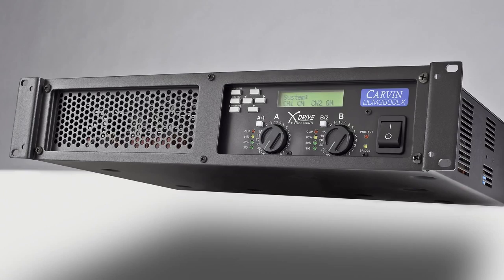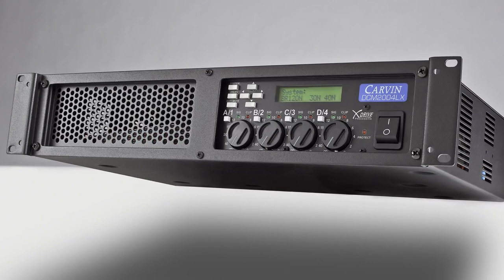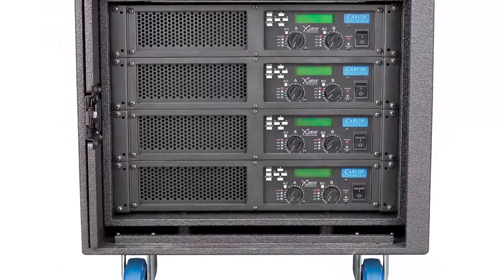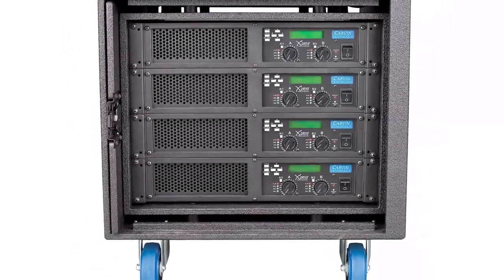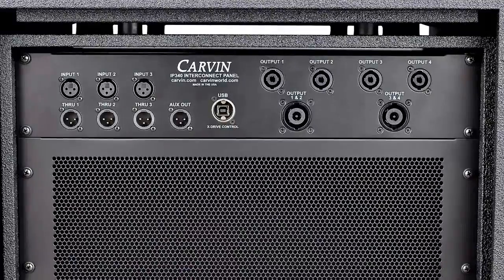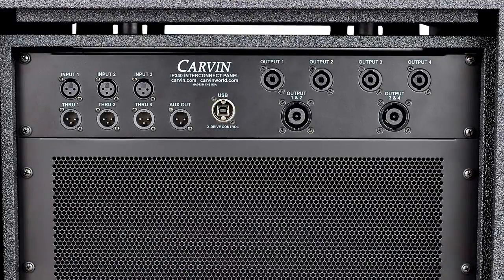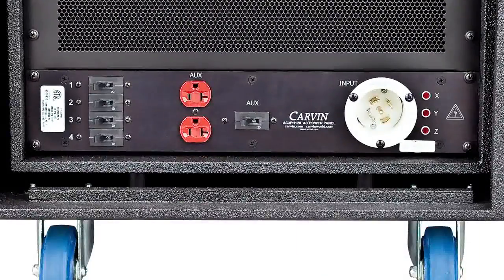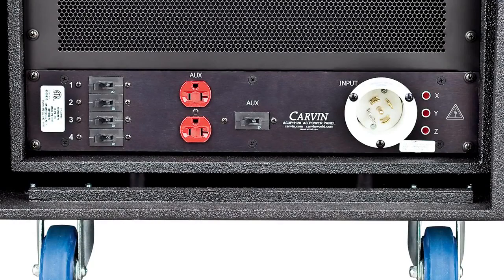The DCMLX Series are currently available in two- and four-channel models. They are also available in a rack turnkey shock mount touring case. The rack is available with a rear-mounted interconnect panel and AC power panel wired per touring industry standards.